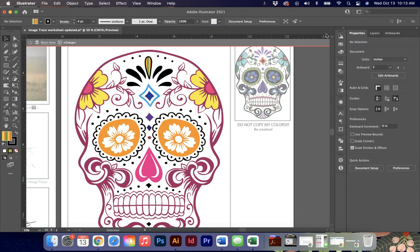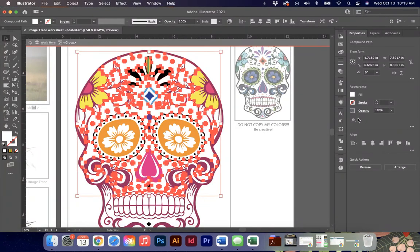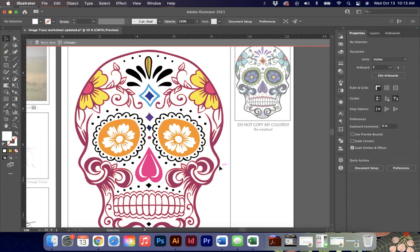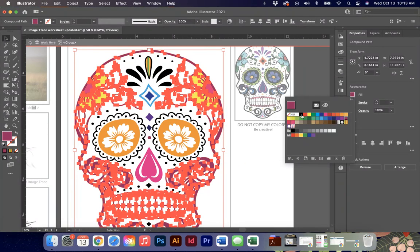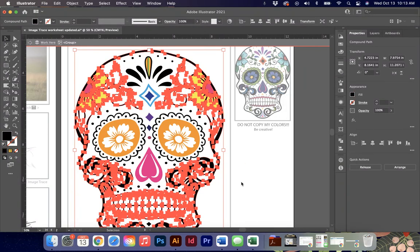If you get done early there is advanced image trace options available for you that you can manipulate and play with to continue your practice. Make sure you save it when you're all done and turn it in. Thanks!